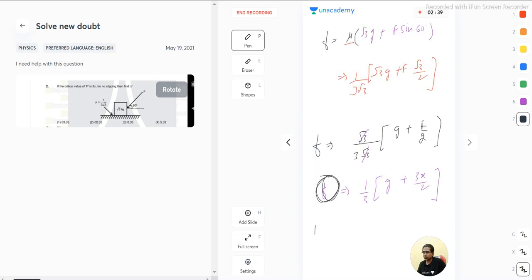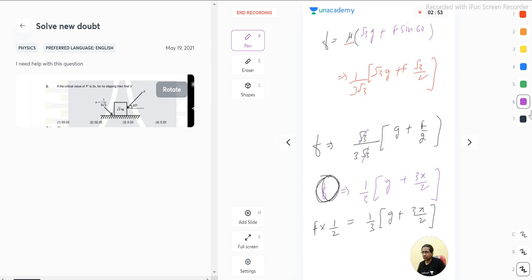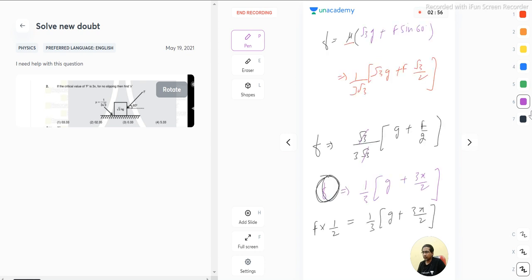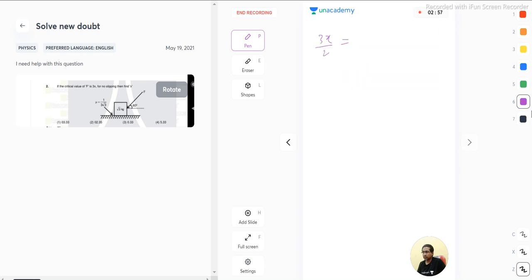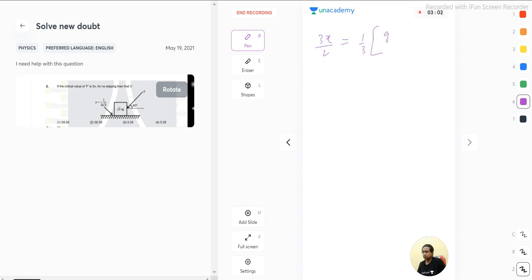That means it is balanced by f cos 60. F cos 60, sin 30 half, is equal to 1 by 3 times g plus 3x by 2. We already know the value of f, that is 3x. So 3x by 2 is equal to 1 by 3 times g plus 3x by 2.